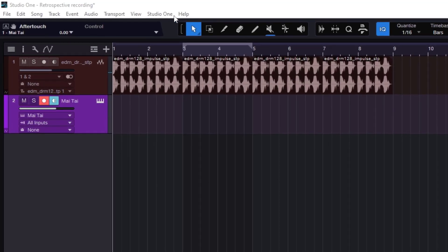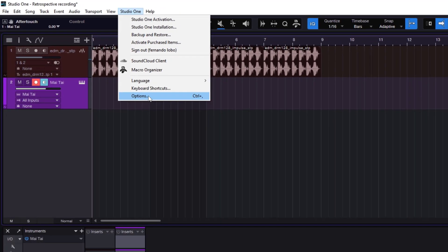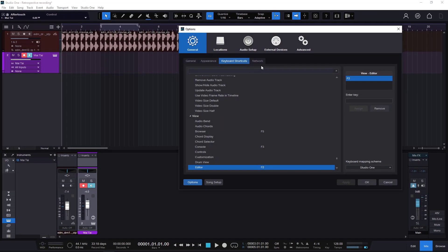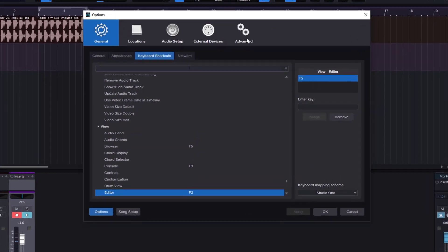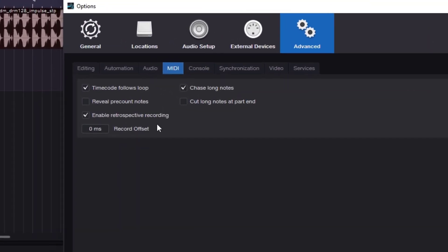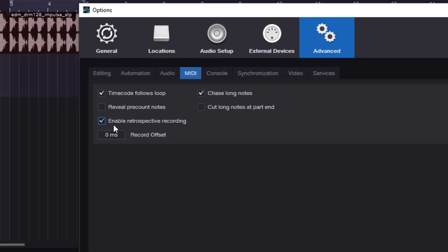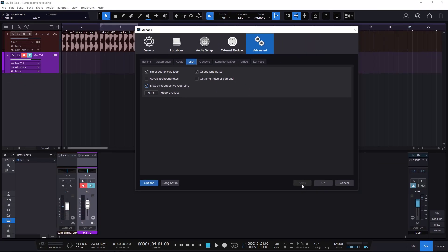First of all, you need to enable this. Go to Studio One, then Options. Once you're in Options, go to Advanced, then to MIDI, and you have the option right there. If this is disabled, it's just not going to work. You need to have it enabled and then click Apply.